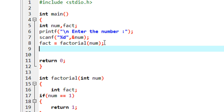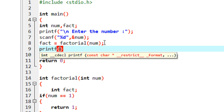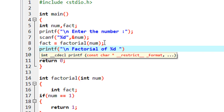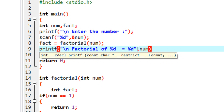Finally we print the result using printf: 'factorial of %d = %d', where the first value is num and the second is fact.